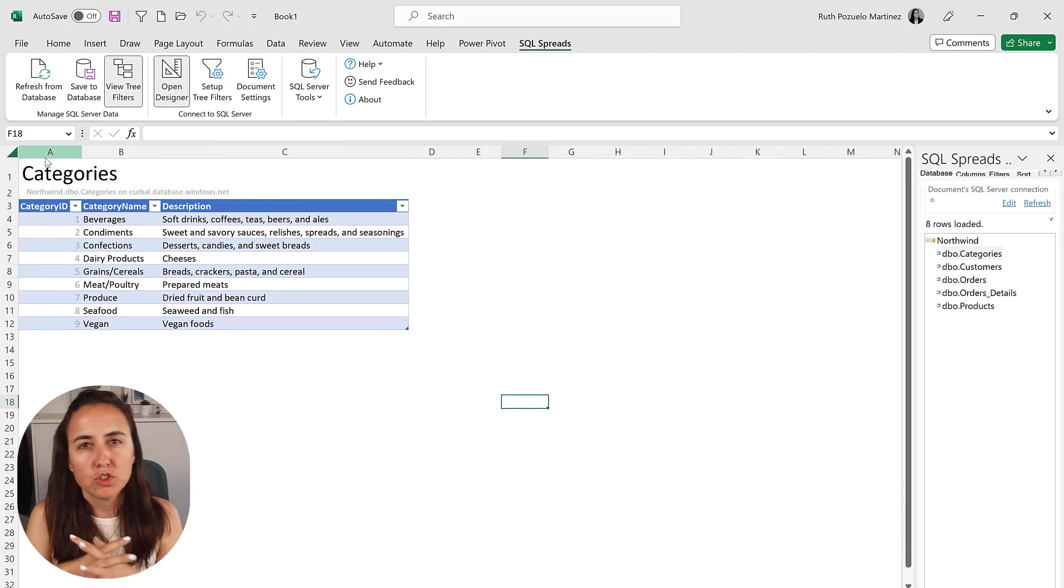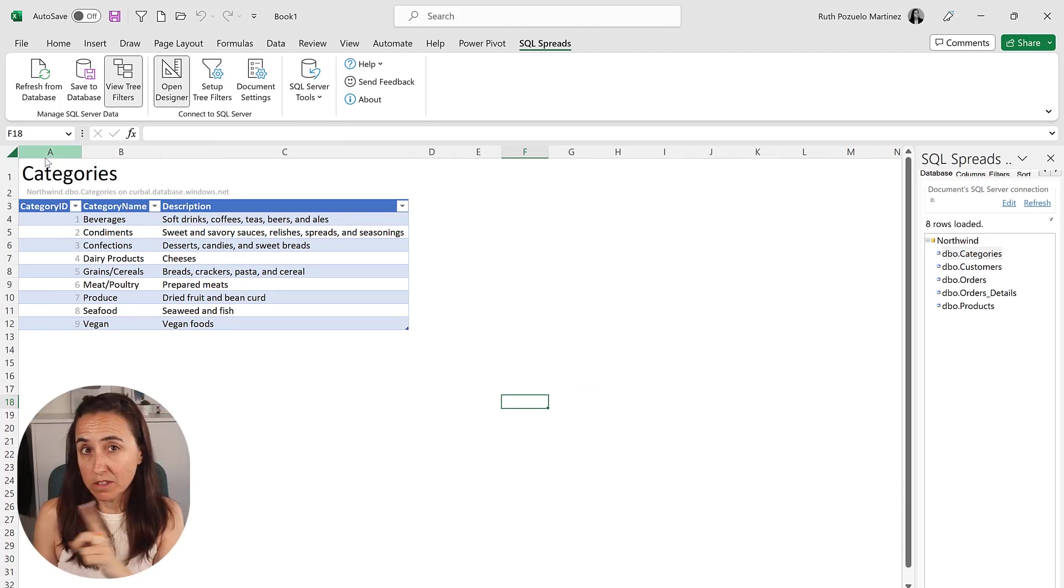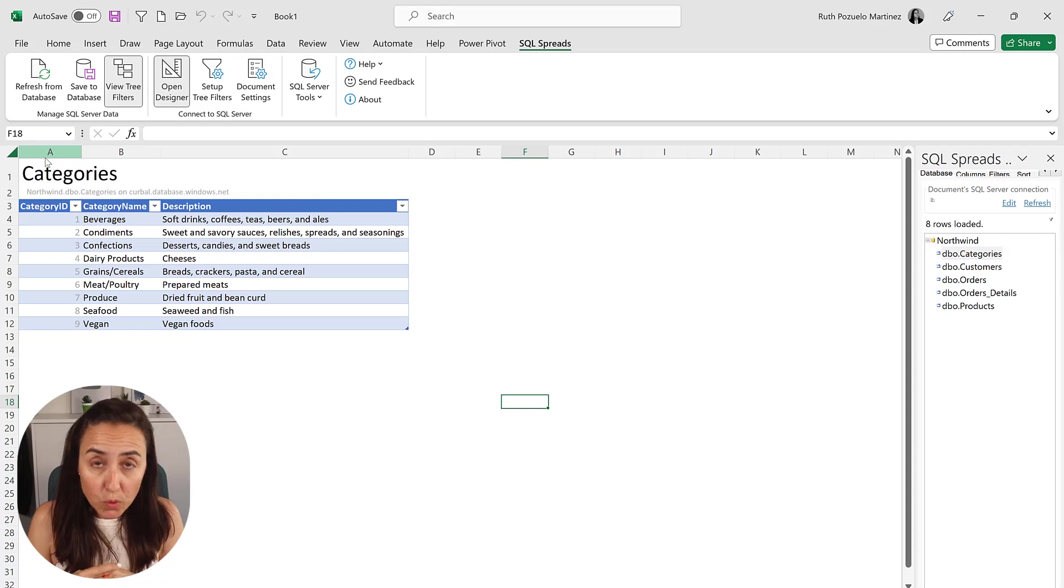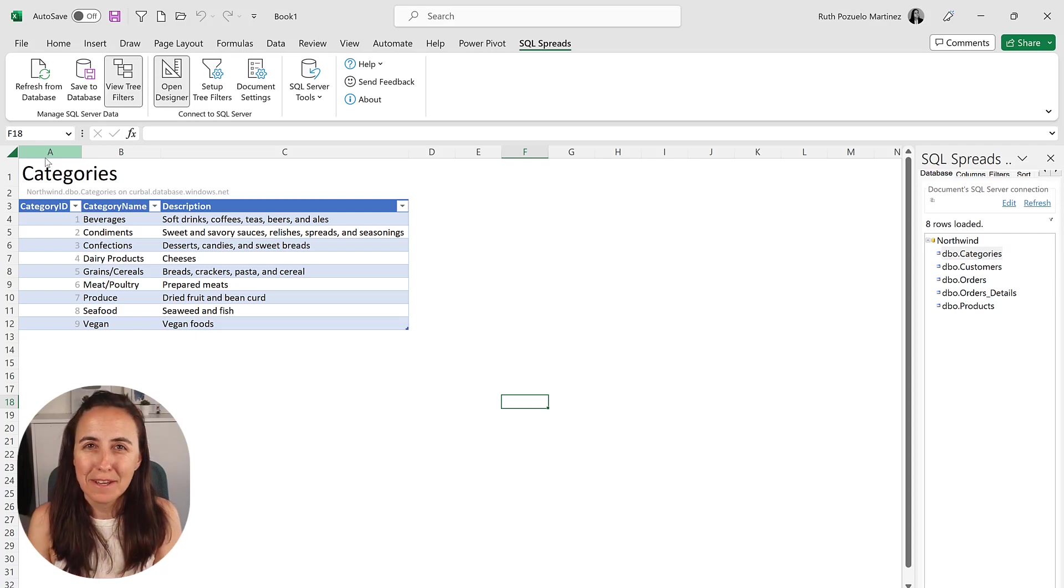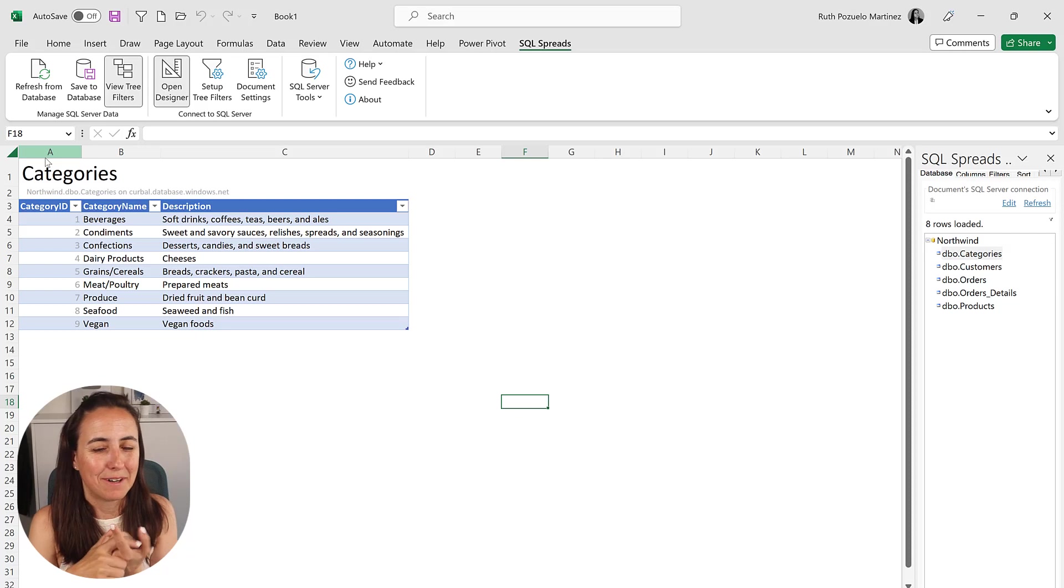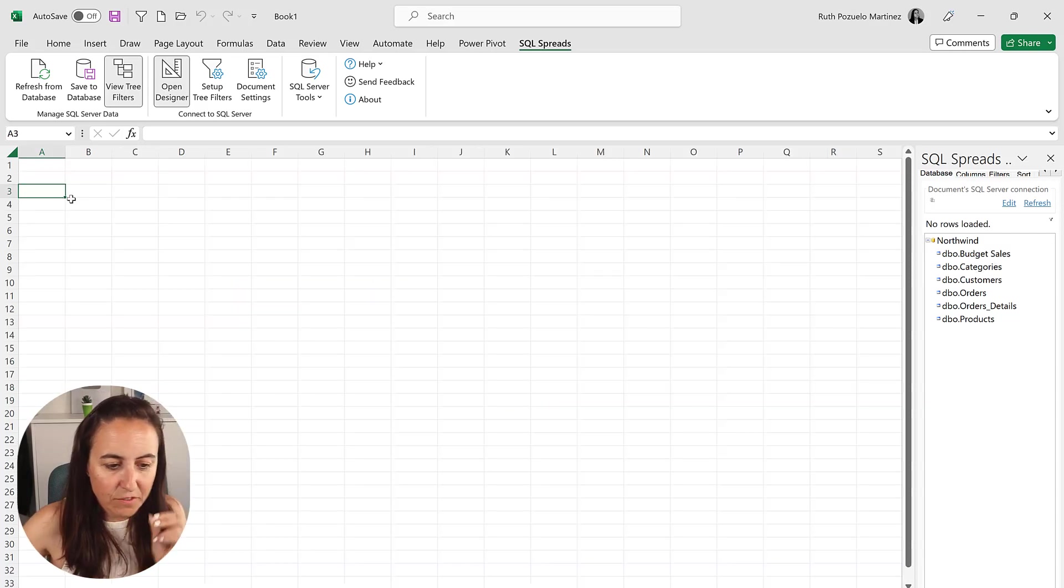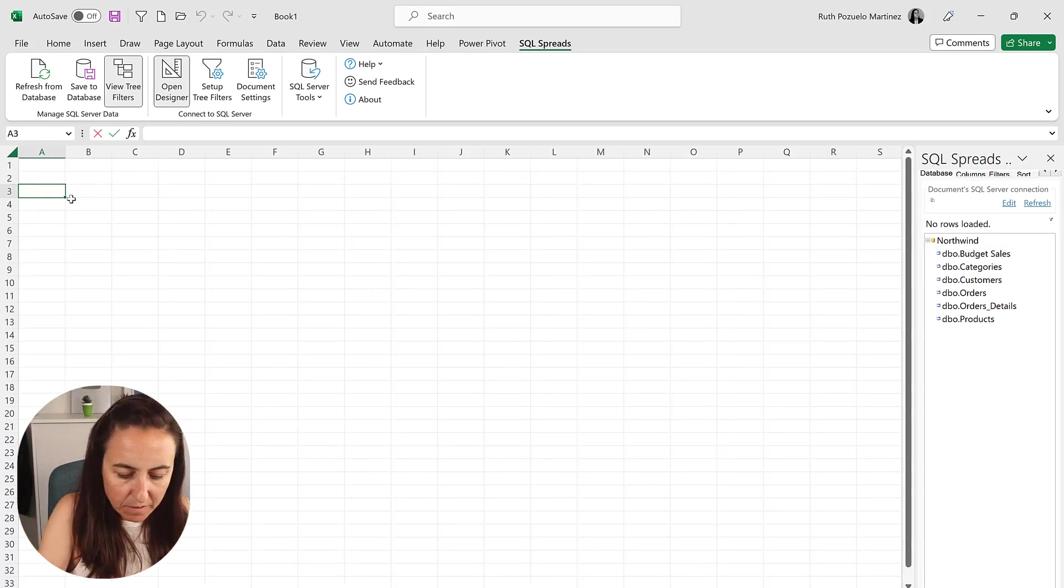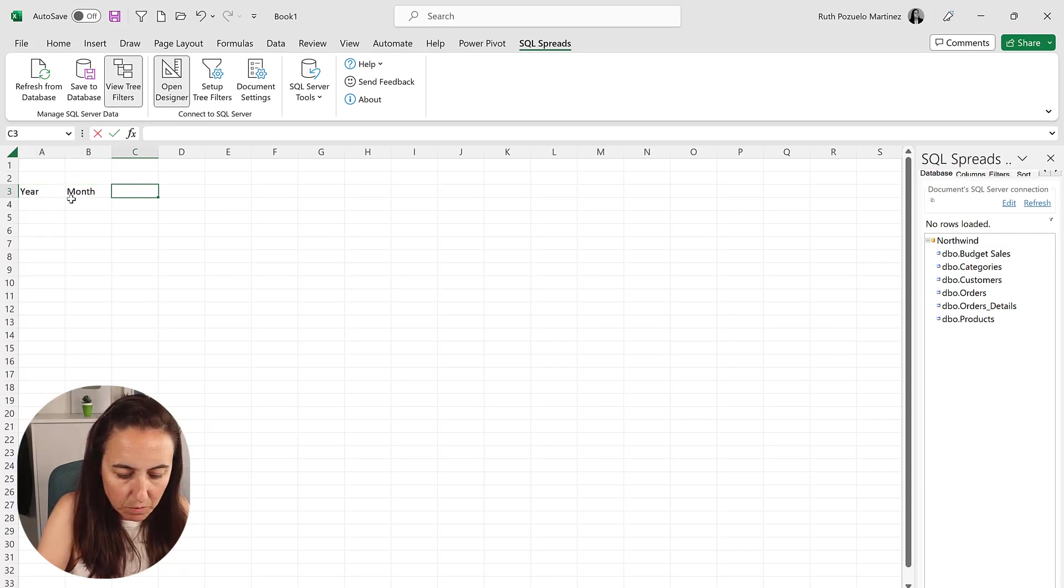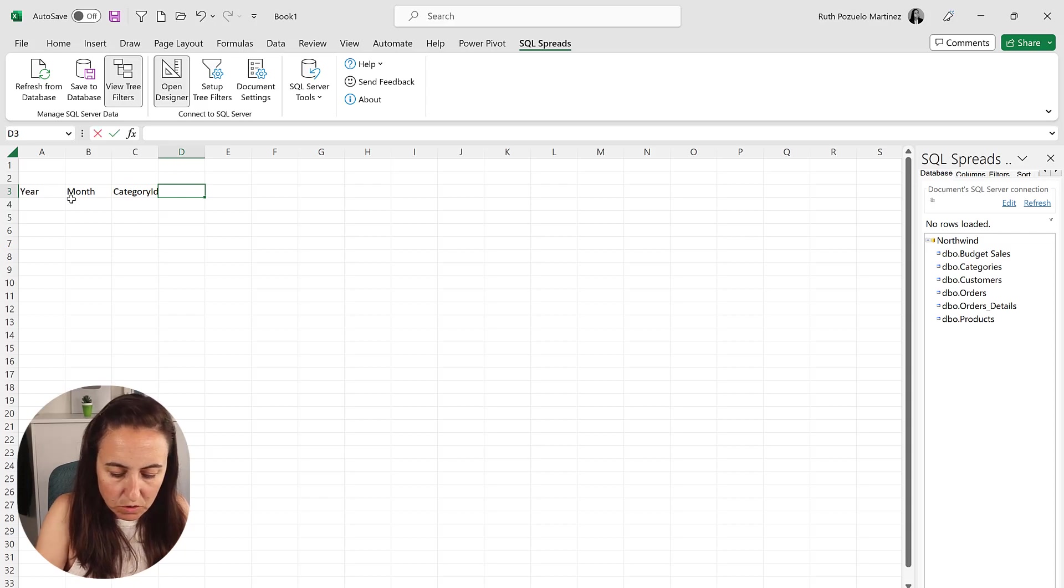So we go back to Excel. And what happens if we just want to have a sales budget for Northwind? Because it doesn't exist. So you will be able to, very soon, create new tables that will be imported in a SQL Server. So this is the way it works. So the first thing that we need to do is to create a table. We're going to do year, we're going to do month, we're going to do category ID, and then we're going to do budget.